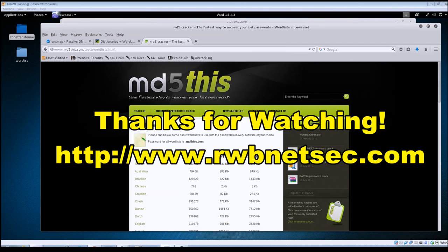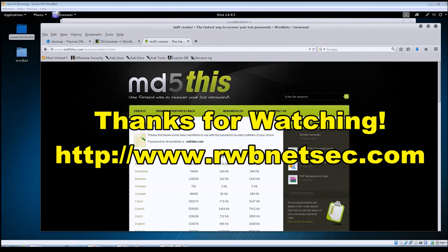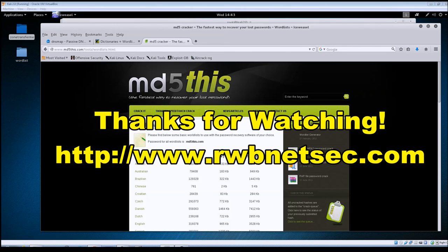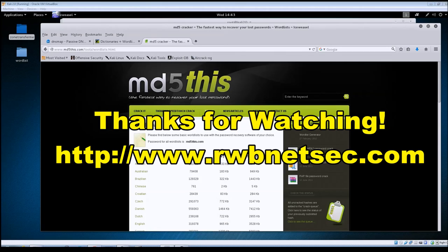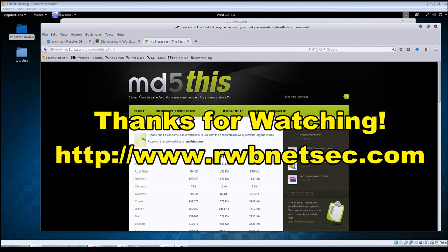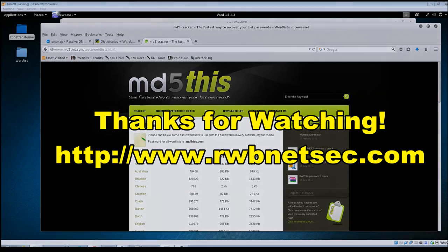So check that out when you get a chance. I've got screenshots there and the text version of the videos. Thank you guys for watching. Subscribe to the channel if you haven't done so already, give the video a thumbs up if you like it, leave comments below, and I hope you all have a great day. Thanks again for watching, see ya.